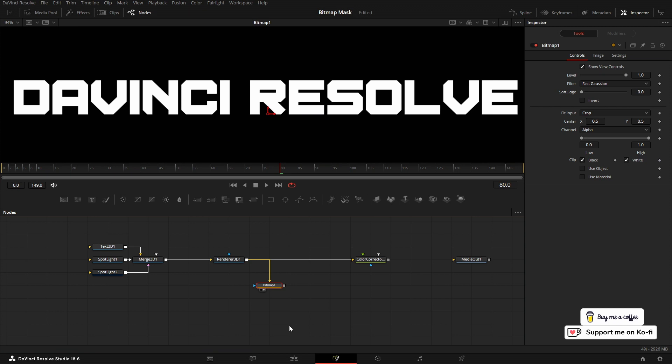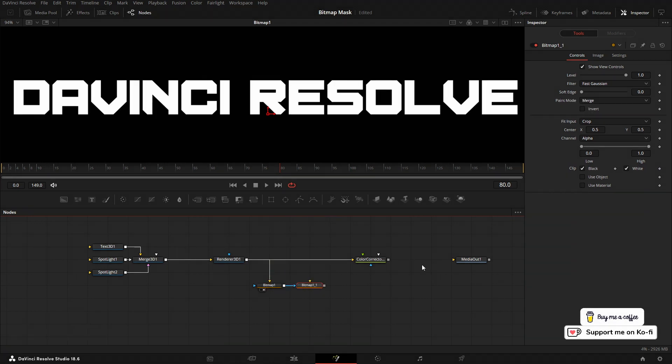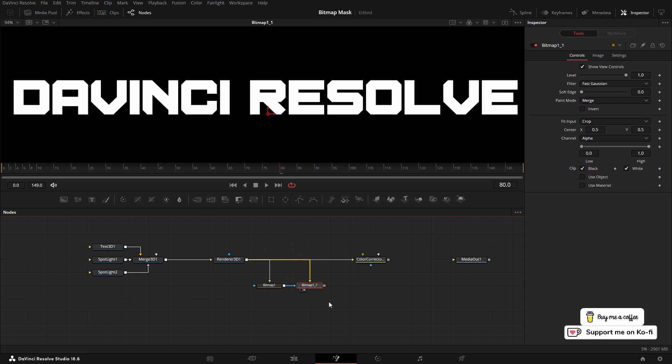I'm going to copy the bitmap with Ctrl+C and Ctrl+V to create another one, and I'm going to connect the 3D text into that one as well. Put that in the viewer, and at the moment it's identical. But if we come into the inspector, we can change the paint mode from Merge to Subtract.